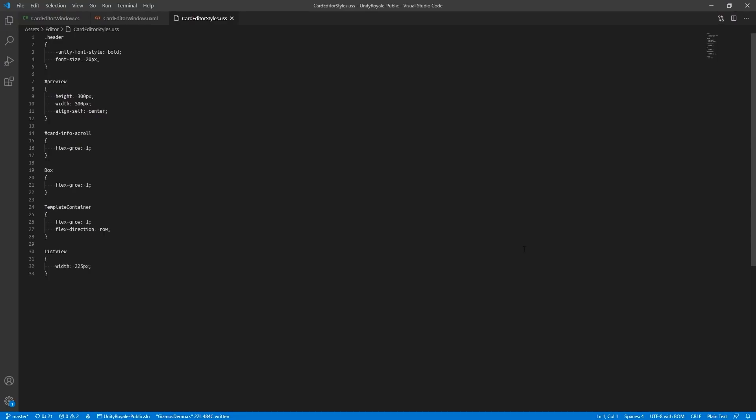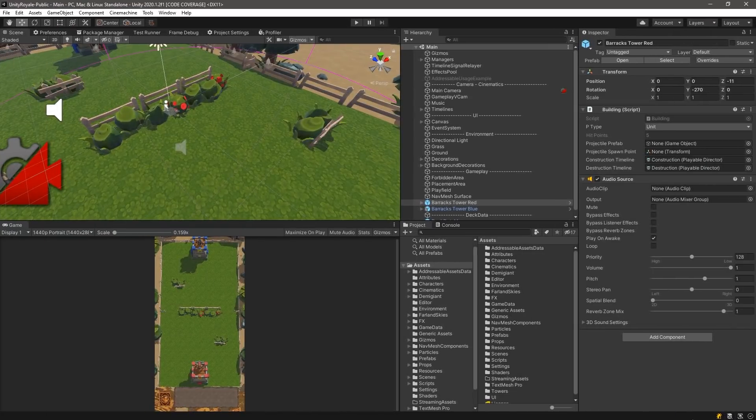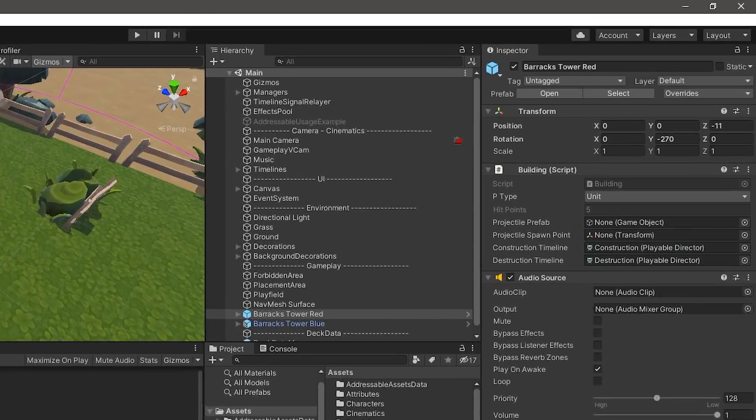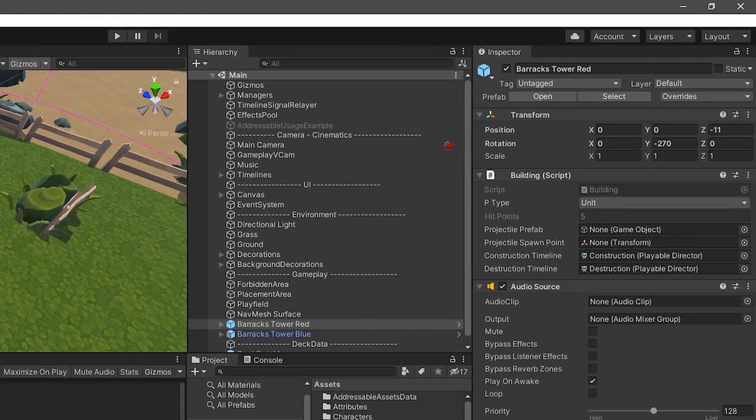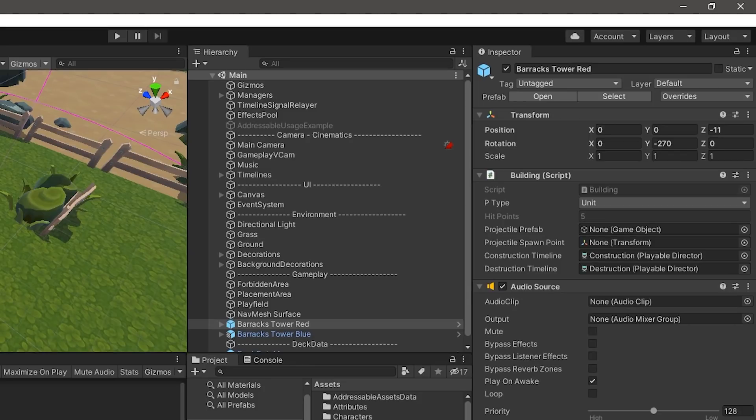In this project, Unity Royale, we will be implementing a custom property drawer that will display a read-only health field of a unit and a custom editor window using UI Toolkit.